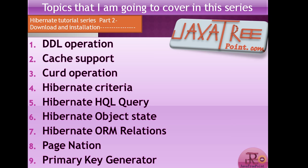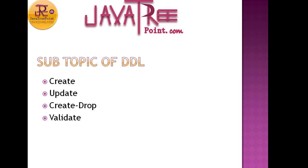In the DDL Operation, there are four subtopics: Create, Update, Create Drop, and Validate. We will learn these in coming lectures.